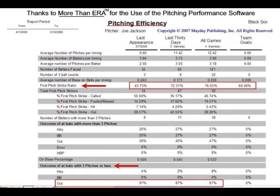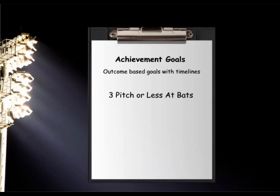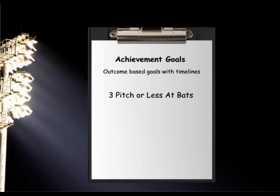The next screenshot of the More Than ERA program is of pitching efficiency. I have highlighted with the red arrow and the red box first pitch strike ratio, along with some sample pitching percents and team goals. Notice at the bottom of the page the red arrow is pointing out the outcome of three-pitch or less at-bats. What a great achievement goal for a pitcher to count how many three-pitch or less at-bats he has in a game or even in an inning.